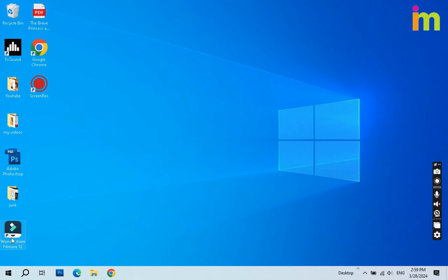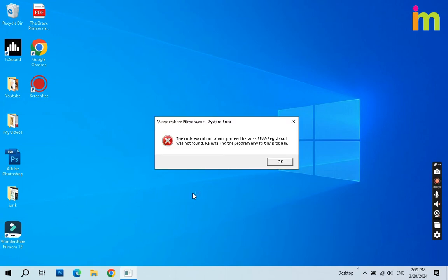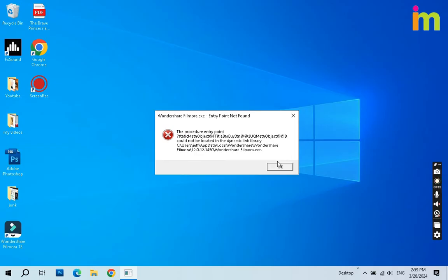Sometimes when you start Filmora 12 or any other version, you get a missing DLL error. The code execution cannot proceed because ffwsregister.dll was not found.